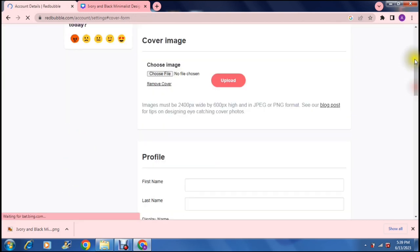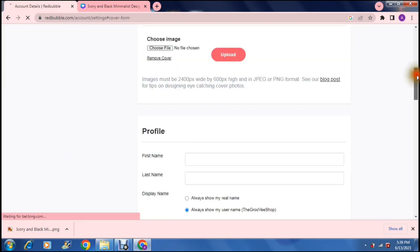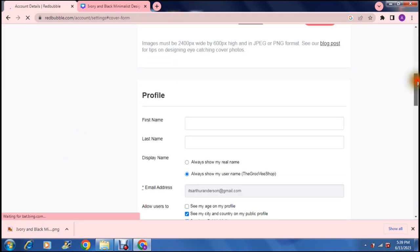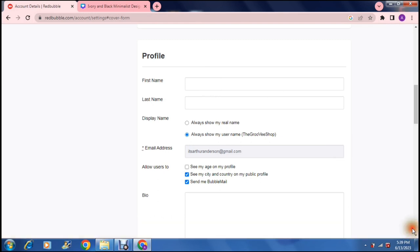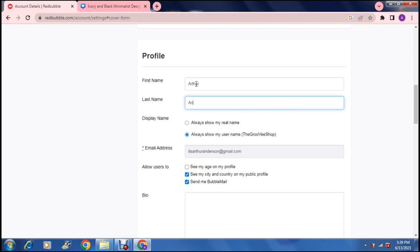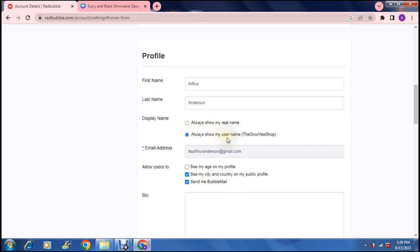Then we go down to the profile name, your display name and so on. Here you can enter these details - you can give it a first name and a last name. So I'm going to put in there Arthur and Anderson, and then you can choose your display name. So it says always show my real name or always show my username. So your username is your shop name.